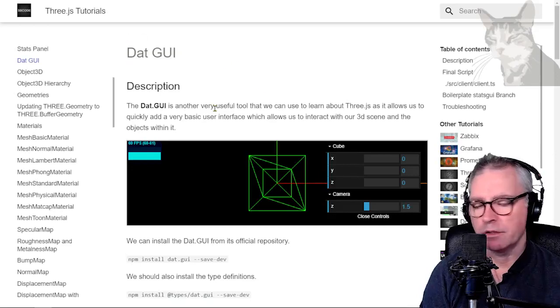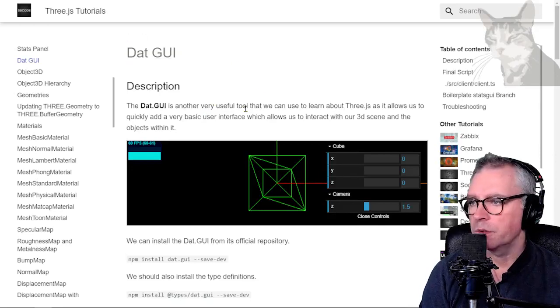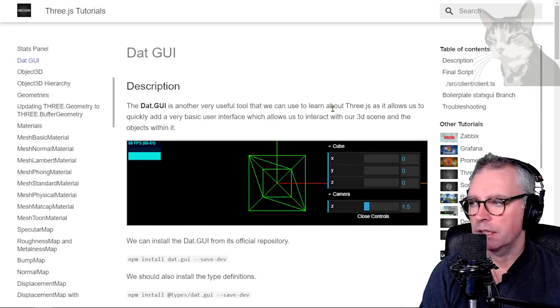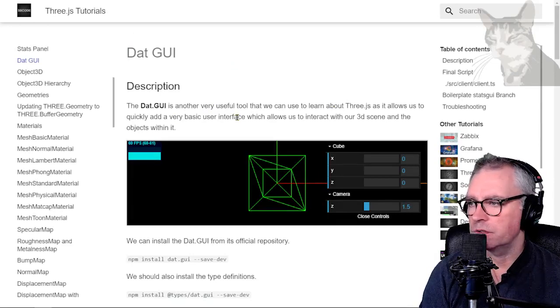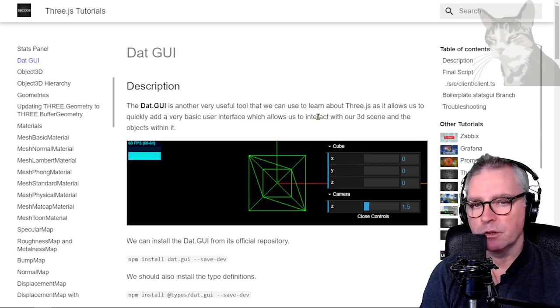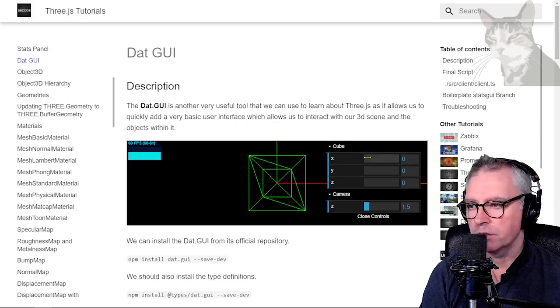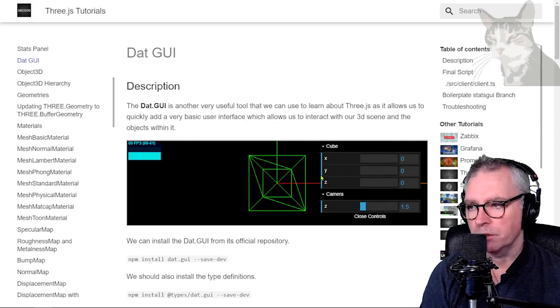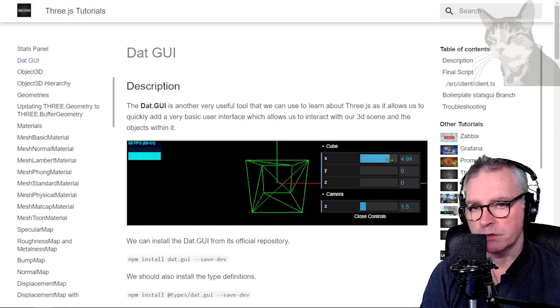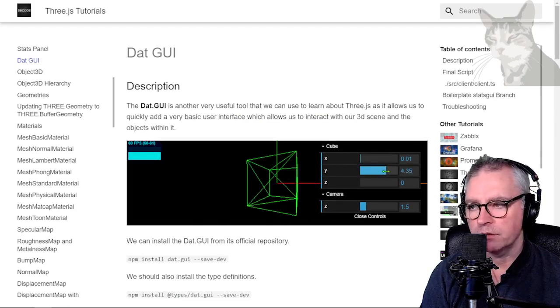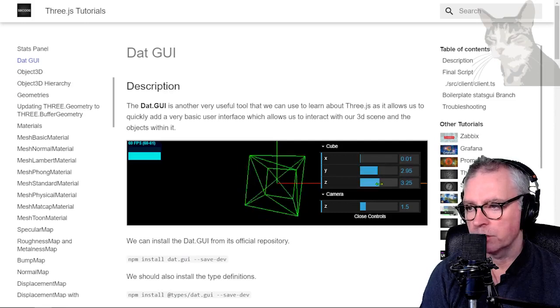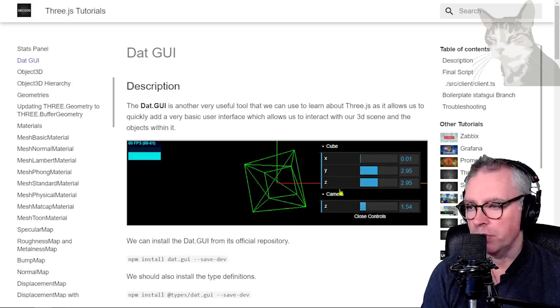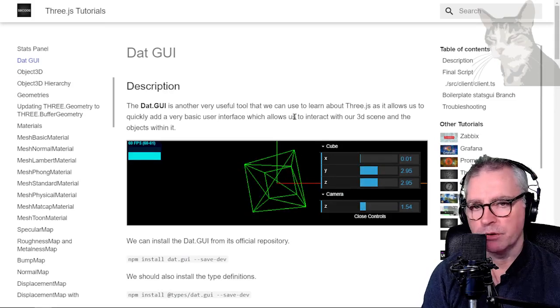dat.gui now. The dat.gui is a very useful tool that we can use to learn about Three.js as it allows us to quickly add a very basic user interface to interact with our 3D scene and the objects within it. So for example, this on the right here is the dat.gui and I can interact with the scene using it.